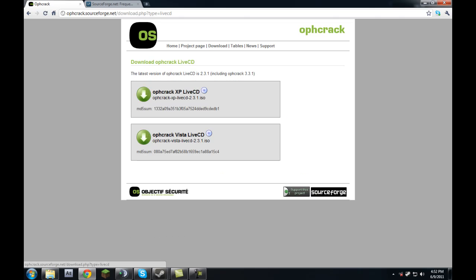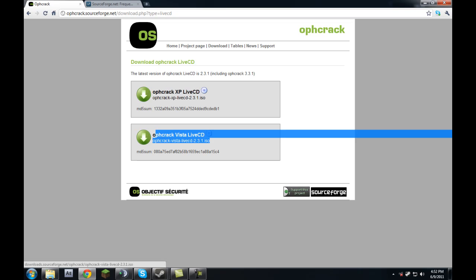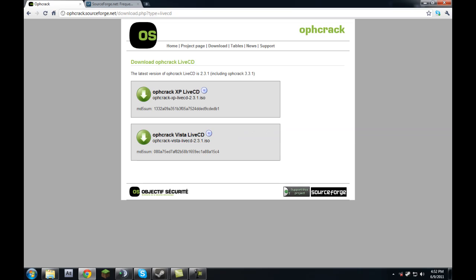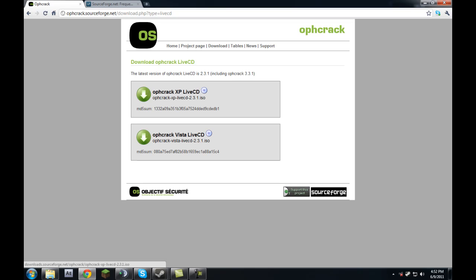We're going to download the Ophcrack LiveCD. There are two versions: Ophcrack XP and Ophcrack Vista. This depends on what you're cracking — if you're cracking an XP password, download the XP version; if you're cracking a Vista or Windows 7 password, download the Vista version. Since I'm cracking the password on this computer running Windows 7, I'll download Vista.